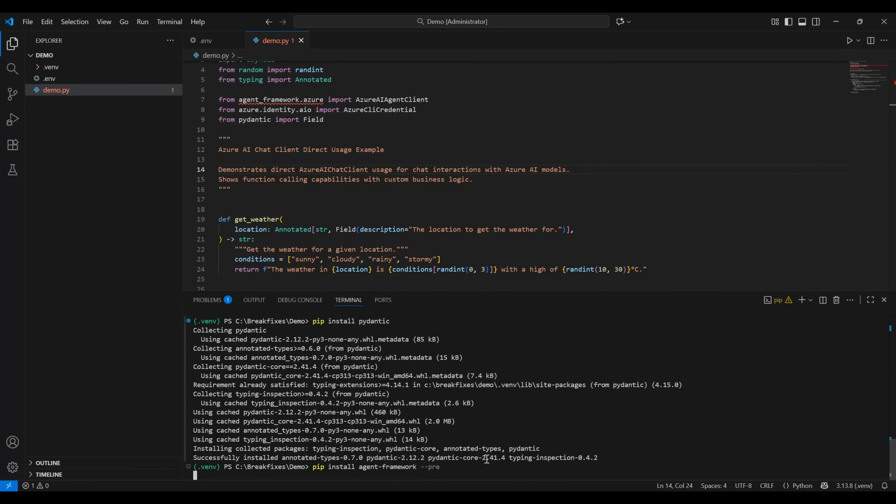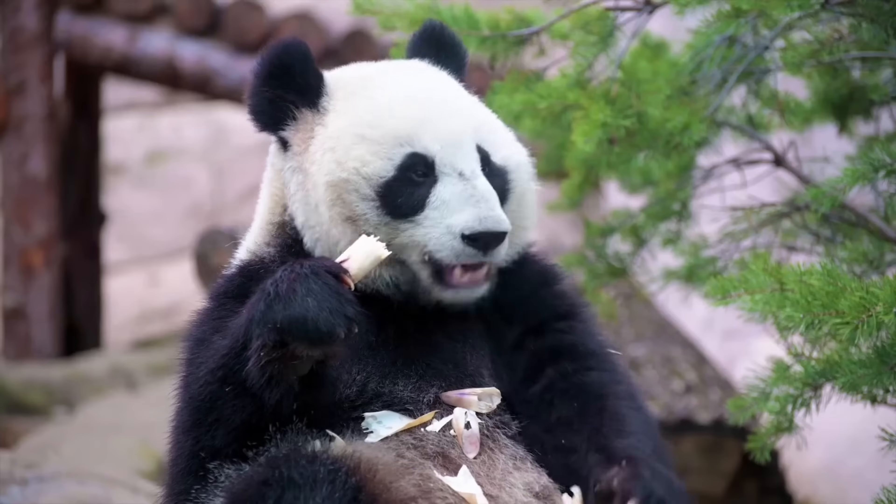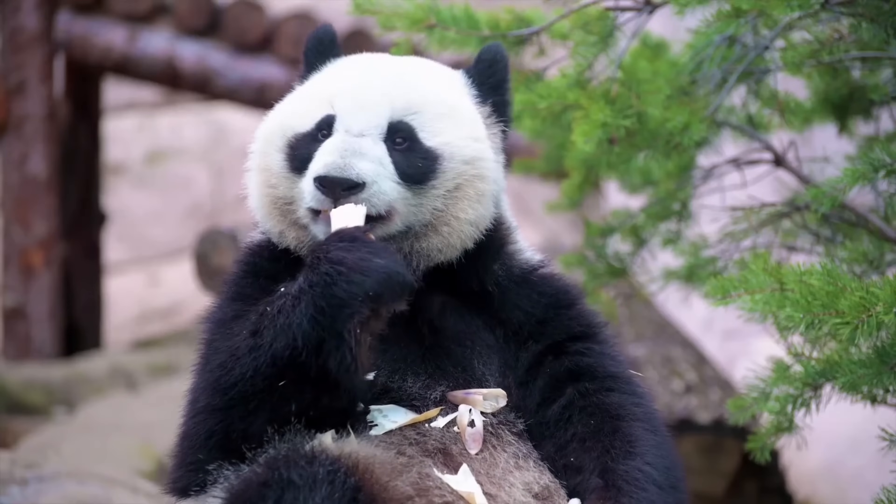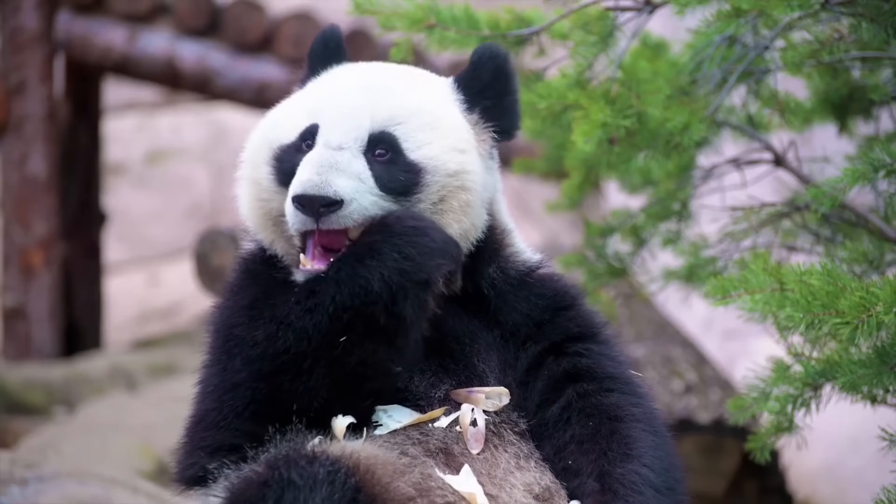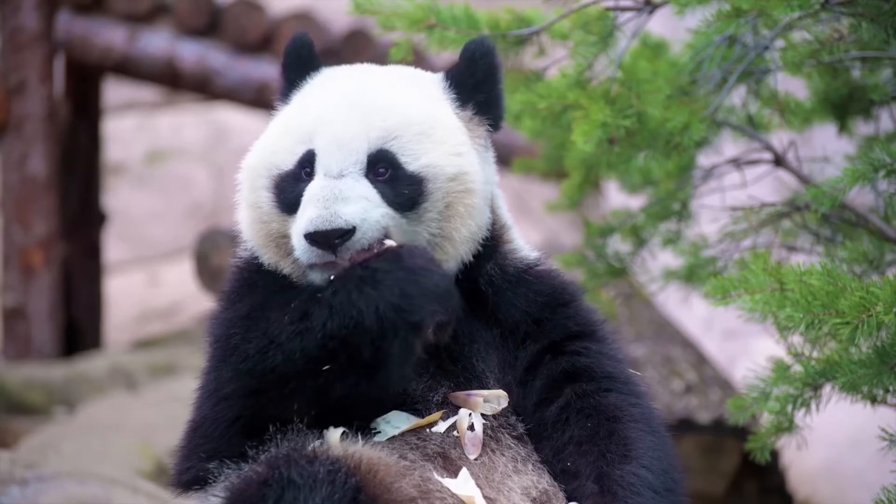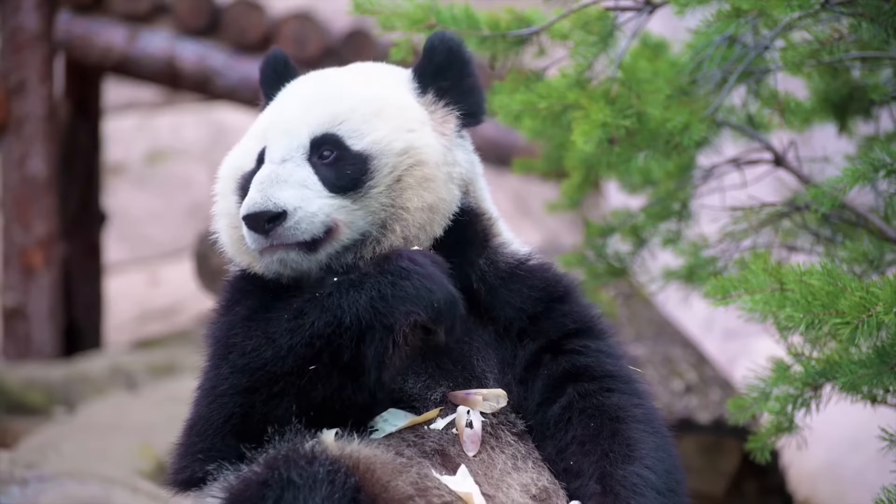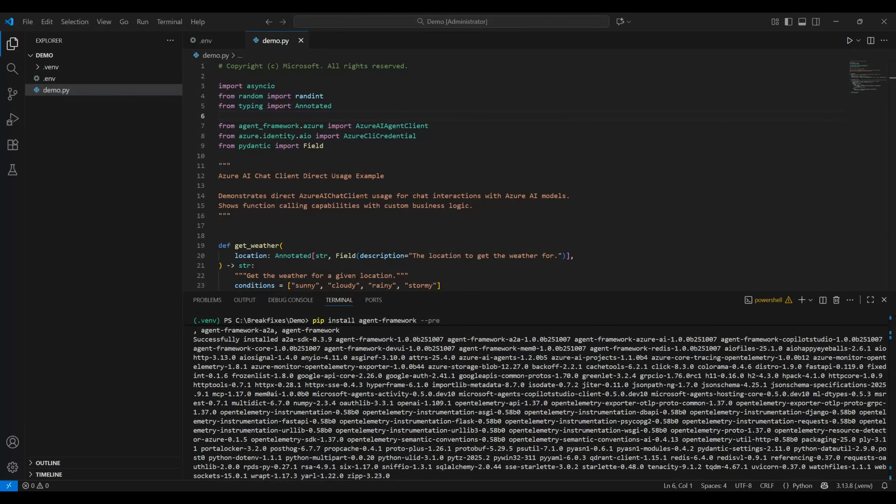You can use this time to watch this cute panda eating bamboo, which is not a bad idea. Or if you want to make productive use of your time, check out this super short video where I break down why agent framework is an absolute game changer and why everyone is talking about it. Either way, I'll see you in a few seconds when the installation is done.